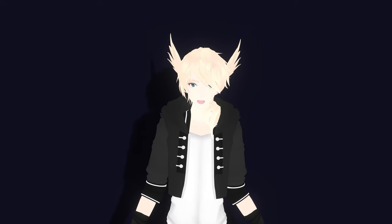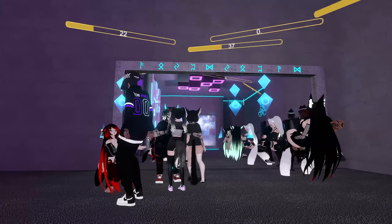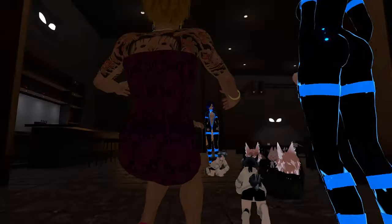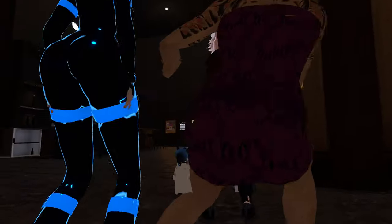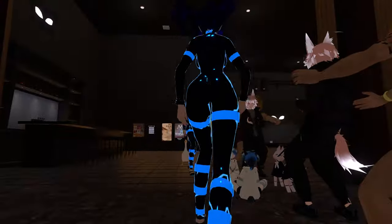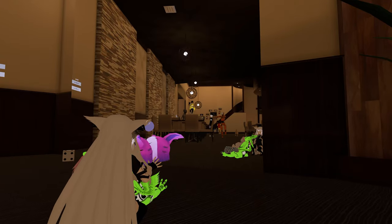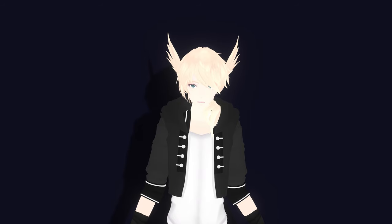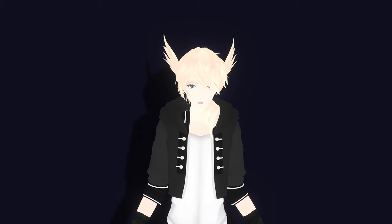VRChat's mirrors, arguably the most used object in any maps and certainly the laggiest, have very competent performance settings that can be taken advantage of, so long as the world creator makes those options available within the world.